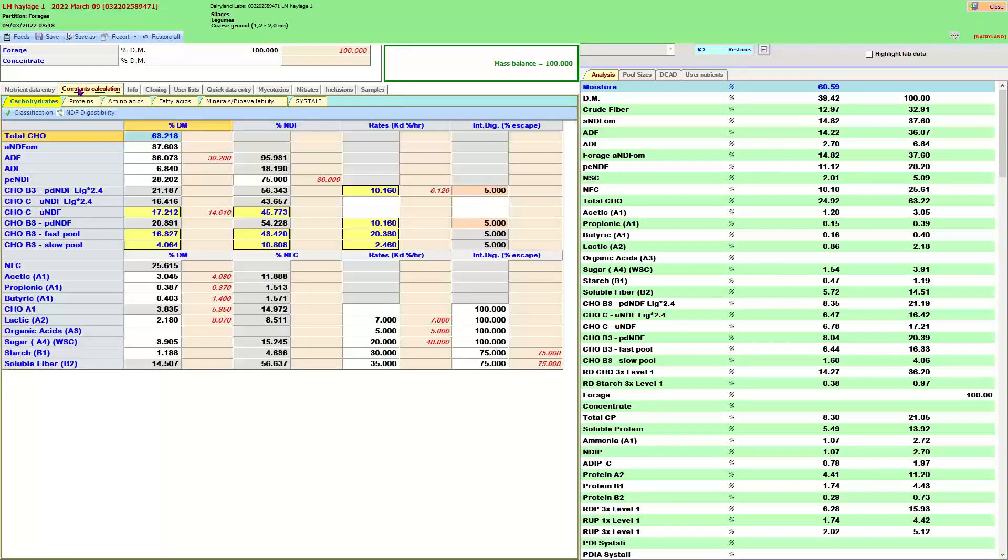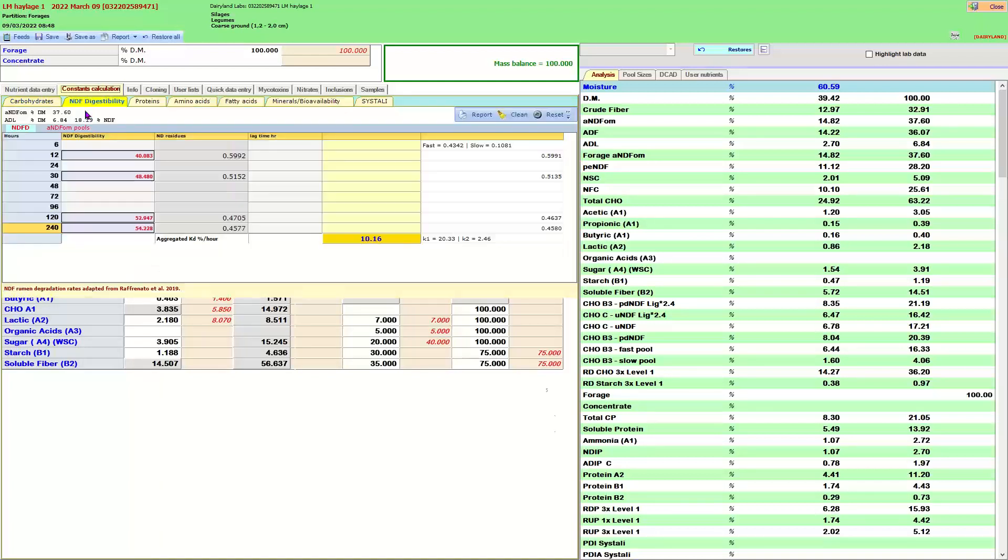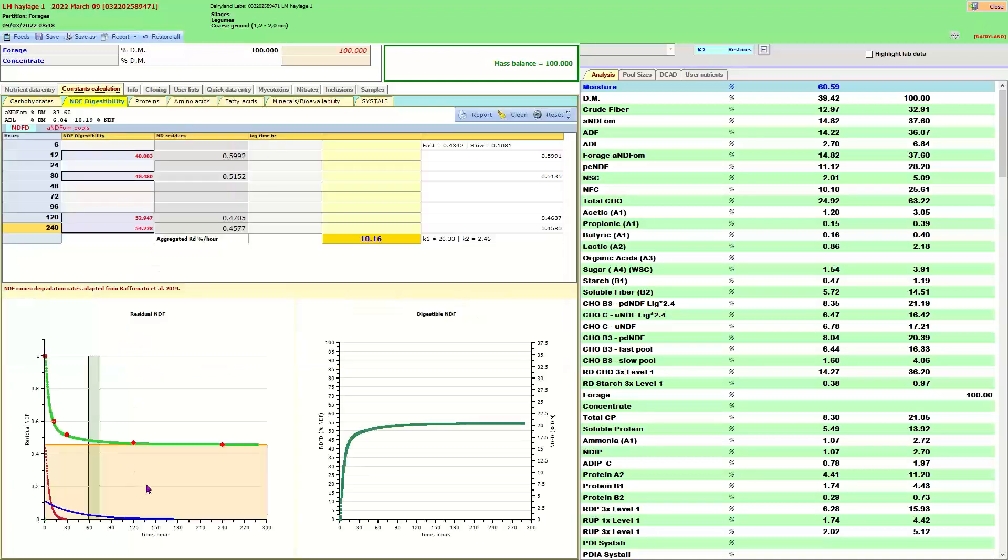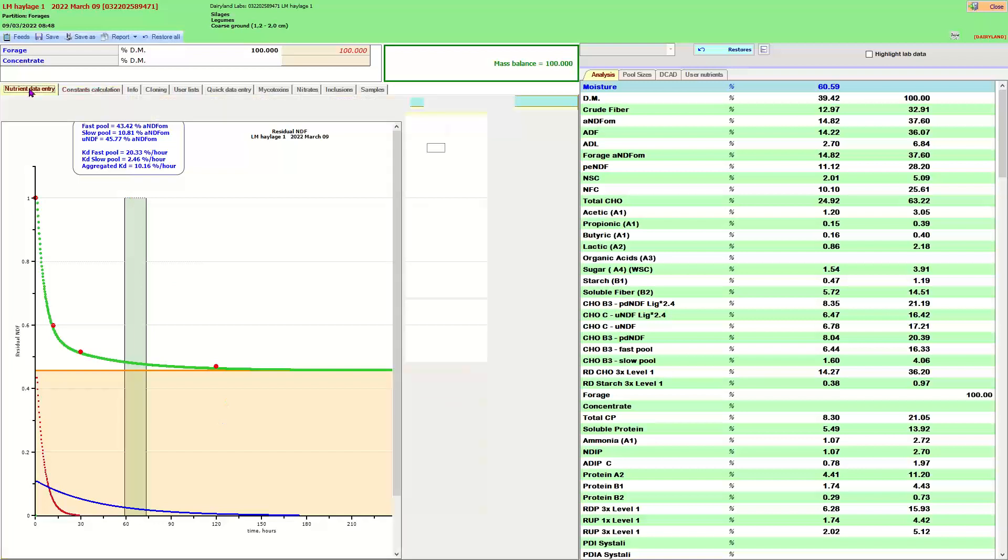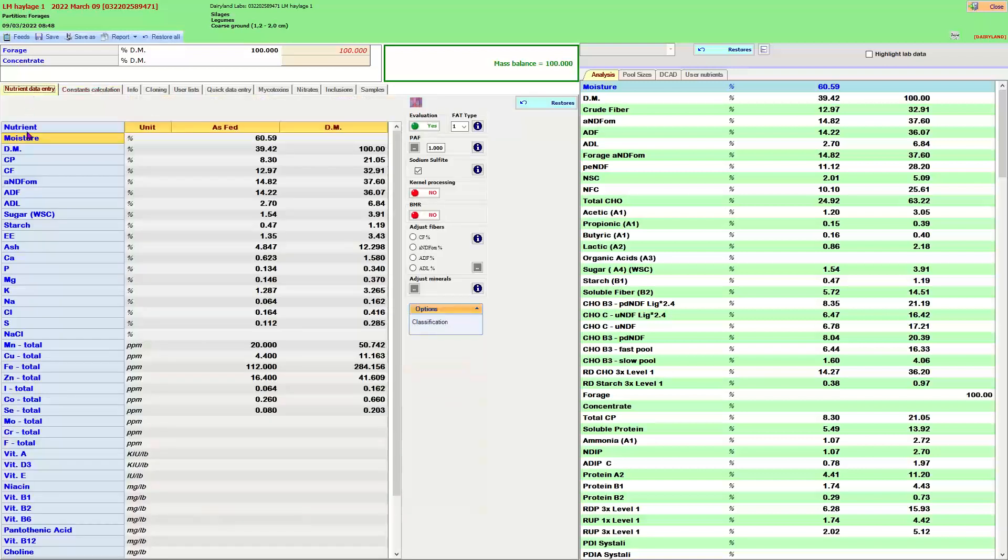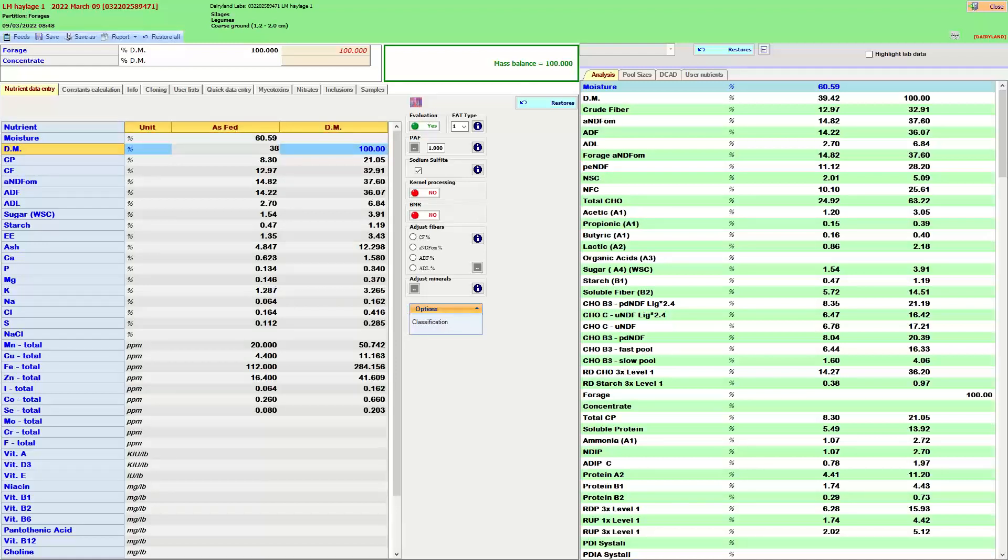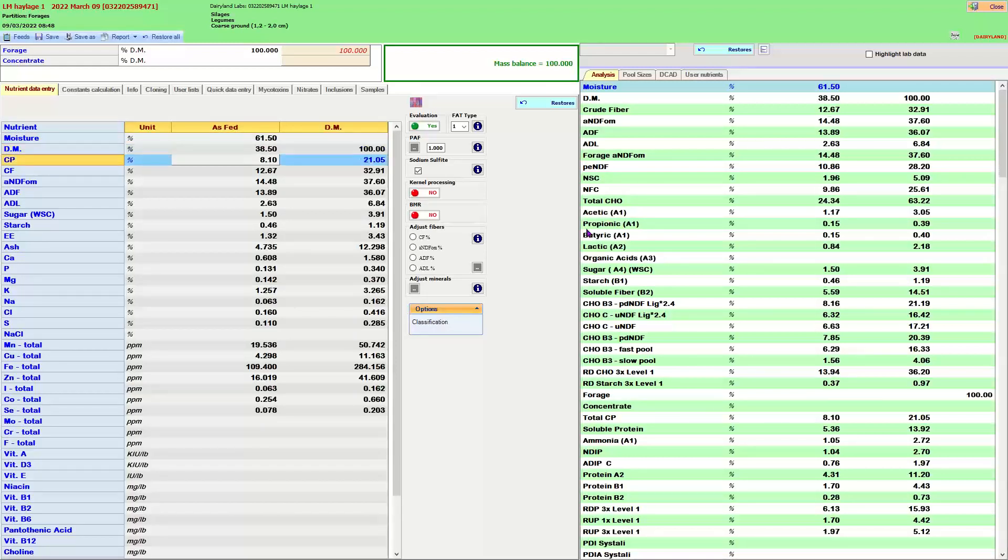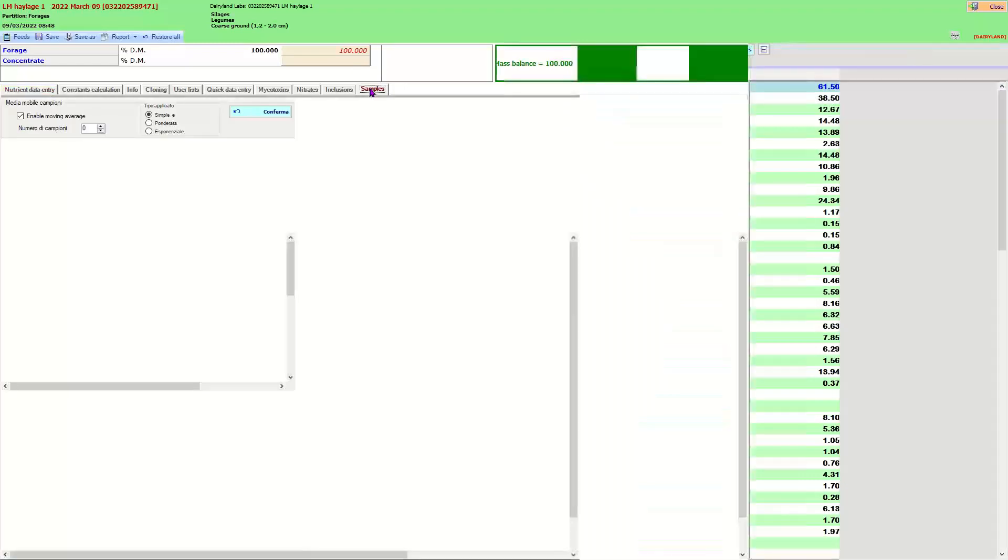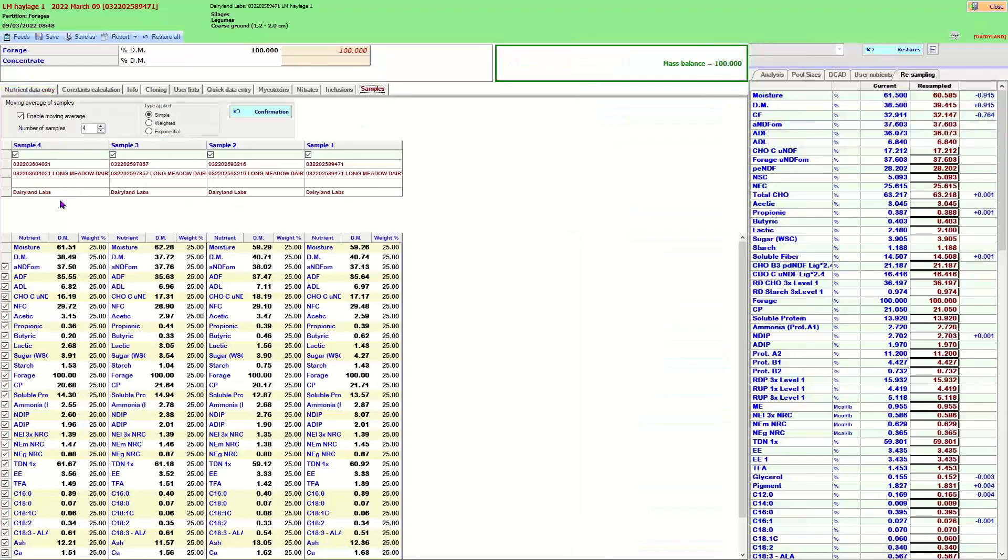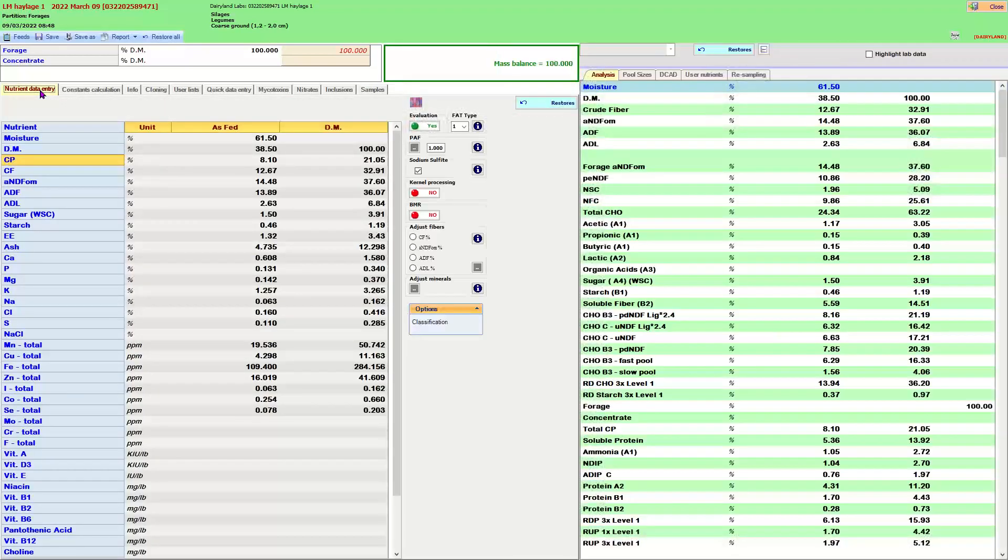I chose to open that sample. So from here, I can look at constant calculations and look at the fiber fractions. I can even go to the NDF digestibility and look through some of these values if I want. From here, I can make sure the dairy was 38.5 on dry matter. Make a quick change here. Here is the samples that you looked at and were looking at.